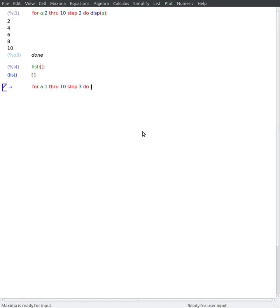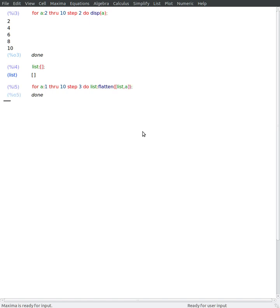Say from 1 to 10 with a step of 3. And what I'll do is that at every iteration, I take the list and add the current value of the counter. Something like this.